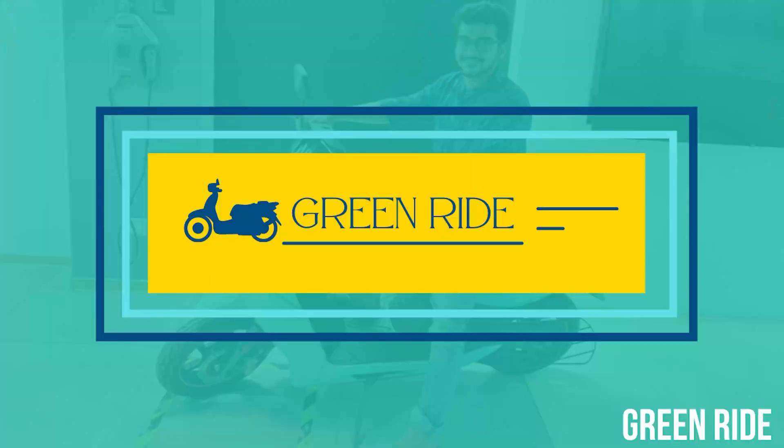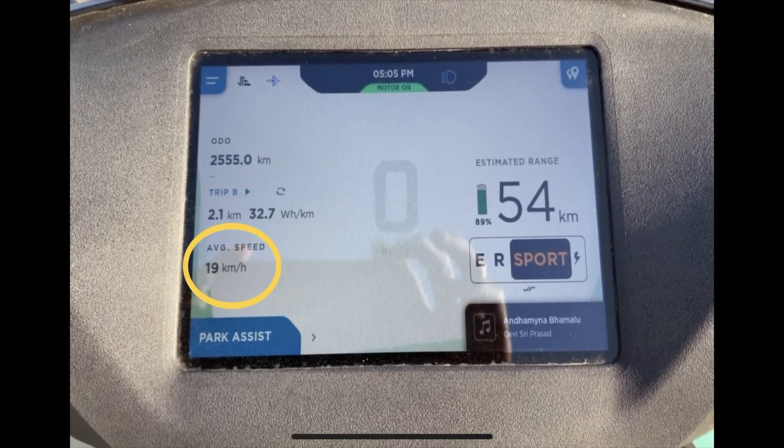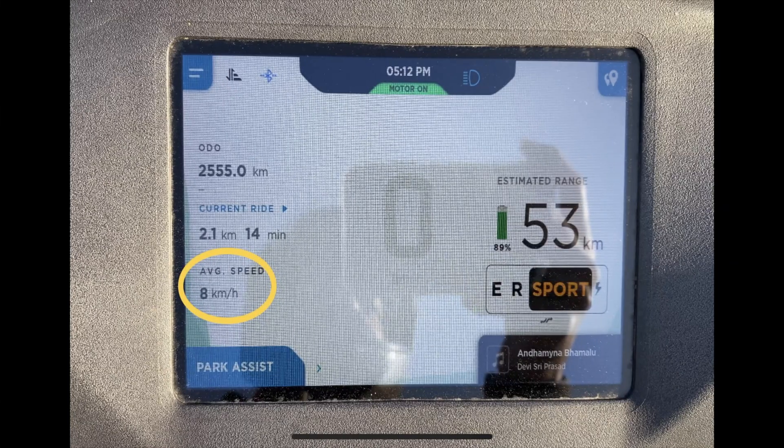If you own an Ather and feel like me — constantly checking the average speed after every ride — this is for you. Recently I drove my bike for a couple of kilometers, stopped for some time, and to my surprise the average speed dropped from 19 to 8 kilometers per hour. That drastic drop triggered my curiosity: what is this average speed, and why did it fall?